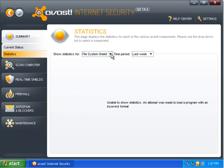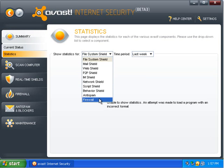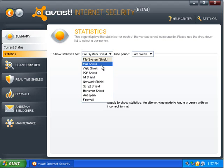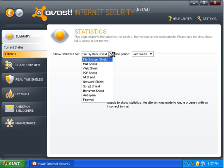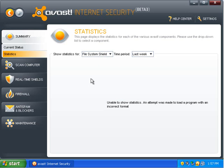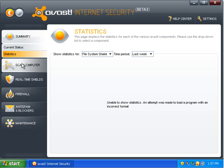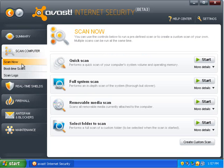Under statistics, it'll show you the, you can look at any shield, any part of the suite, and you can check a time period. It'll give you the statistics of what that shield's detected, what it's scanned. And, currently that isn't working because the shields won't turn on.